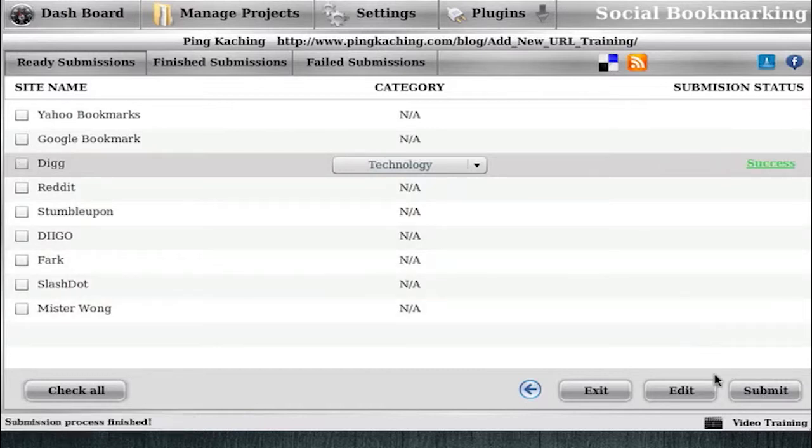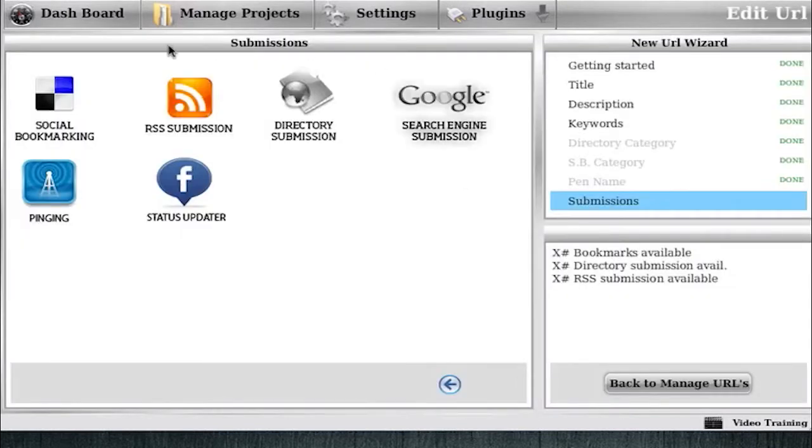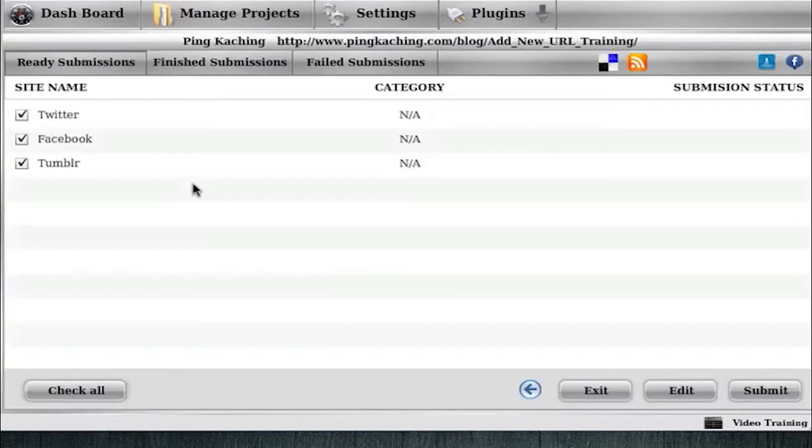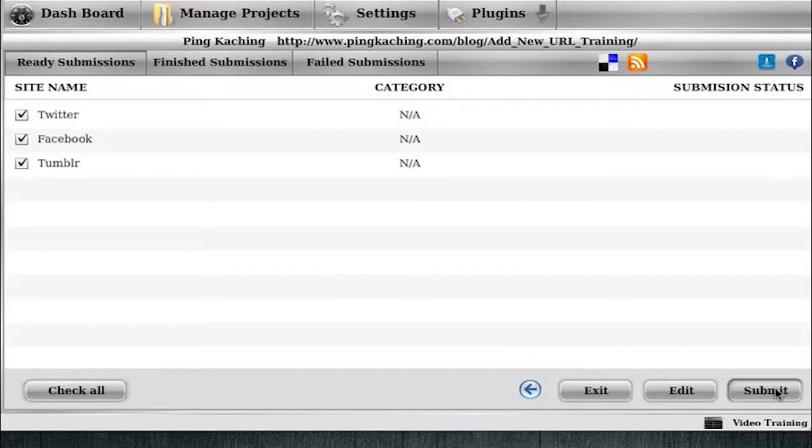And you'll notice up here. Again I don't know if I mentioned this. You can jump from submission type to submission type, or you can hit this back arrow and go to the big screen, where then you can jump to the next submission type. And then I could submit to Twitter, Facebook, and Tumblr and update my statuses there if I wanted to. At this time since it's just a training video I do not want to.